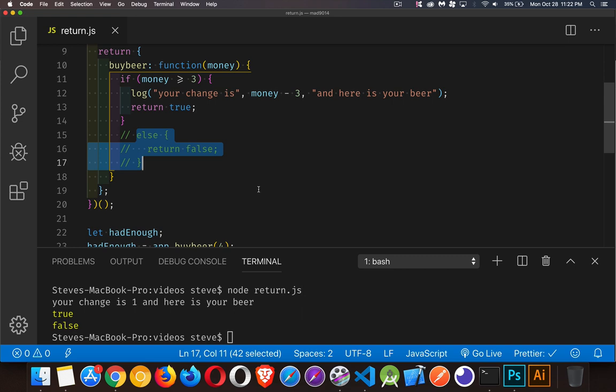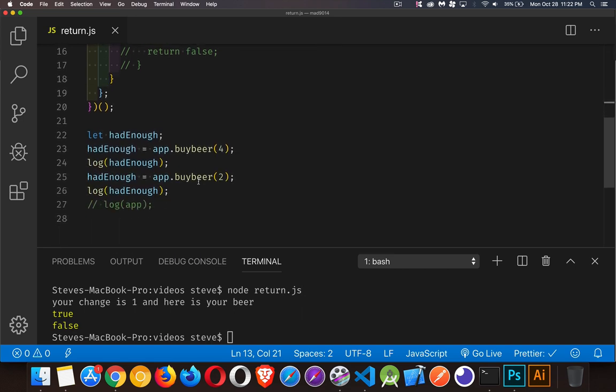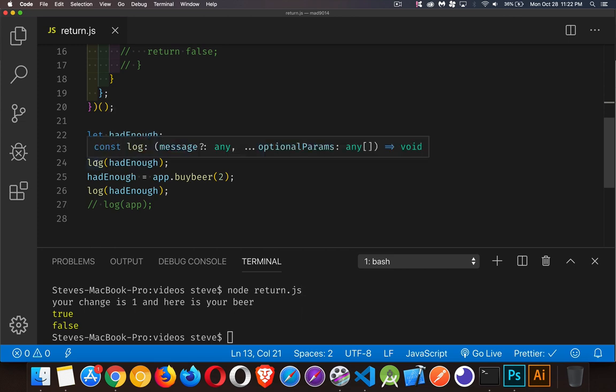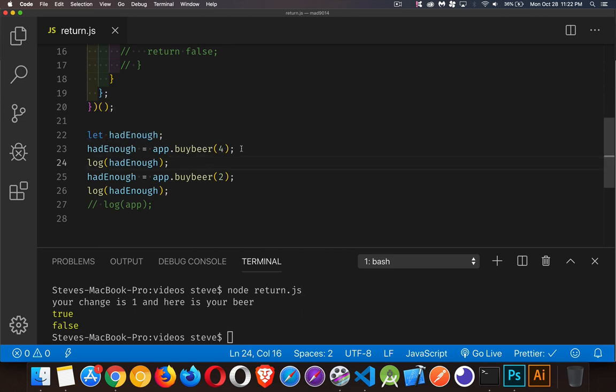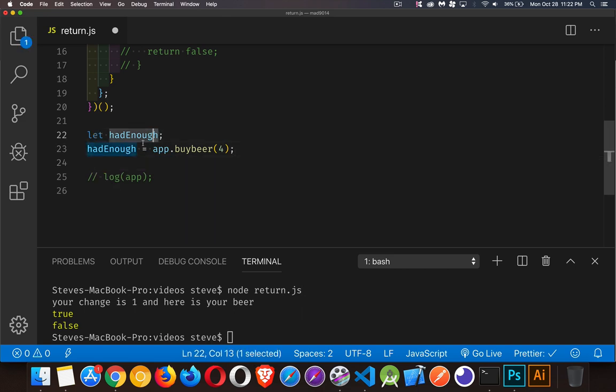Here we're returning true because the person had enough money. If they didn't, we're not returning anything, so this part - we're not returning anything at all, which means undefined is coming back. That's going to tell me whether or not the person had enough money.